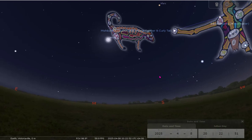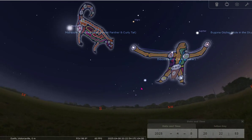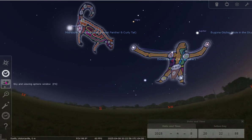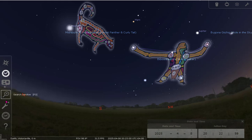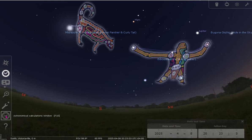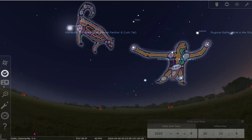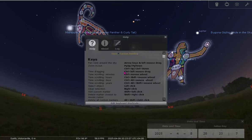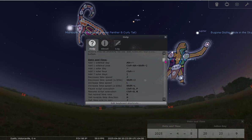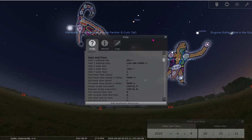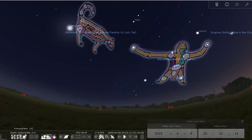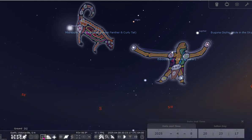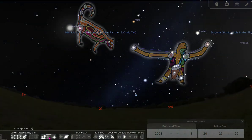There are many other options you can use with Stellarium — you can search for a different object, use the configuration window, and some windows are a bit more advanced. Something interesting is the Help window, which shows you all the different shortcuts and options. The menu at the bottom has many different views — you can remove the ground to see what's under your feet, or remove the atmosphere, which is interesting to see stars visible in the daytime.